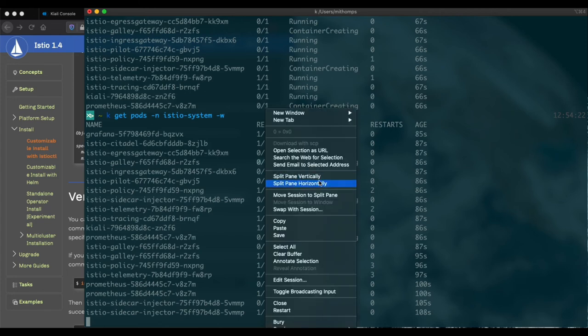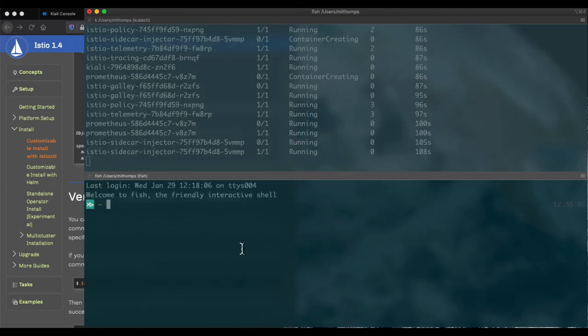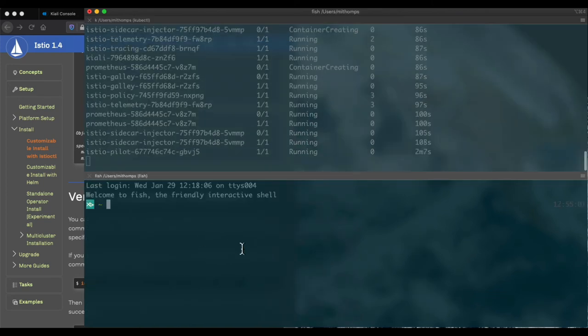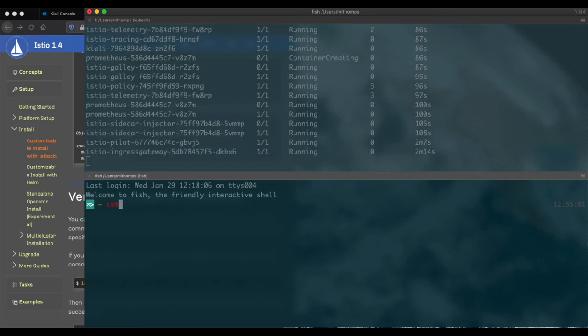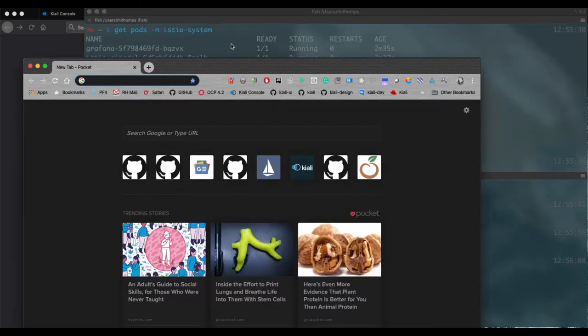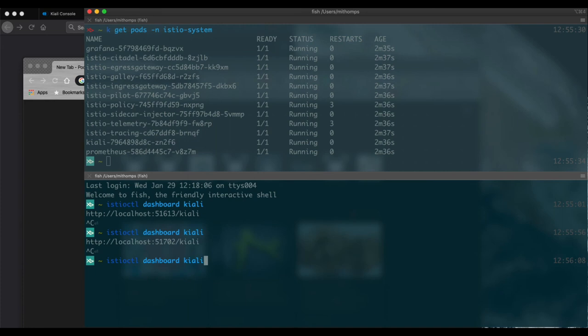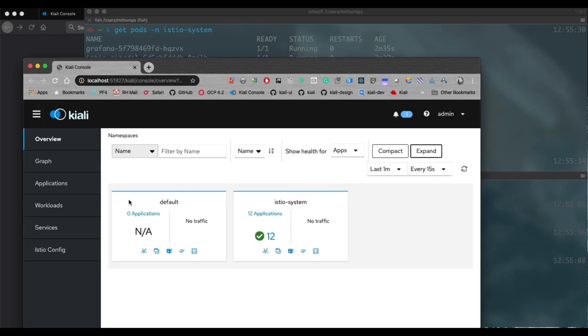I'm going to split this window. And in another window, I'm going to actually launch the Kiali dashboard. I'm going to use a different browser here because the Kiali dashboard will automatically invoke the default browser. So we will wait for that and it doesn't take long. And bingo.